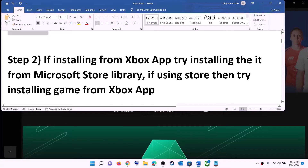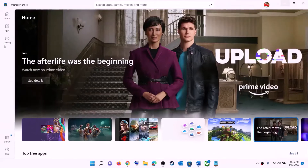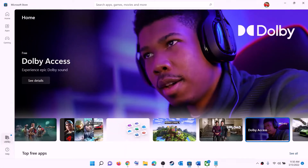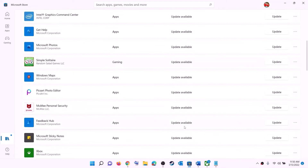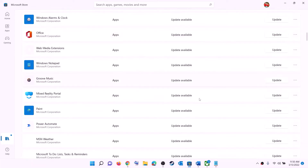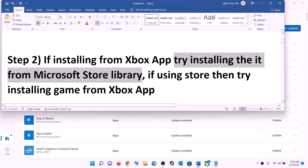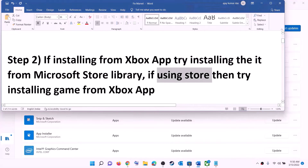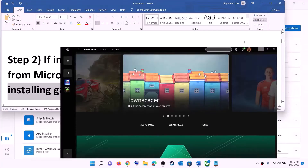The next step is: if you are trying to install the game from Xbox app, try installing it from Microsoft Store library instead. Open Microsoft Store, click on Library in the bottom left, find the game in the list, and click the Install option. Conversely, if you are using Microsoft Store to install, try using the Xbox app — search for the game and install it from there.